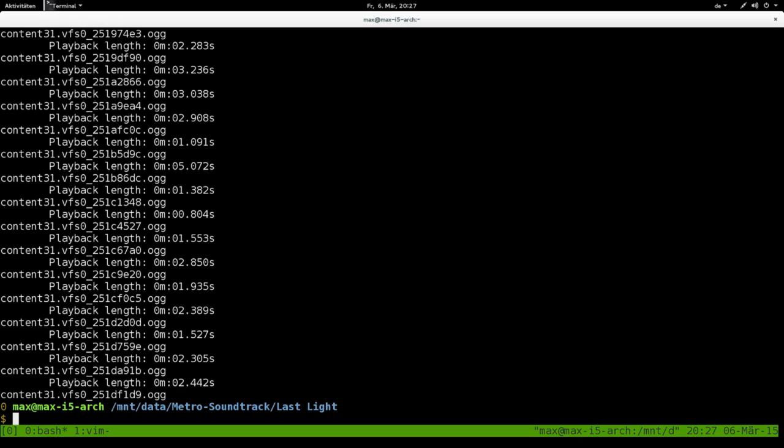Now it's done. I have a file called length.list that contains the playback length followed by the file name in another line. I'm going to show you that with cut.